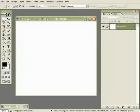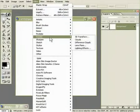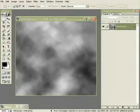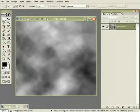Go to Filter, Render, and Clouds. If you didn't get the same clouds as I did, press the D key or click on this icon here.